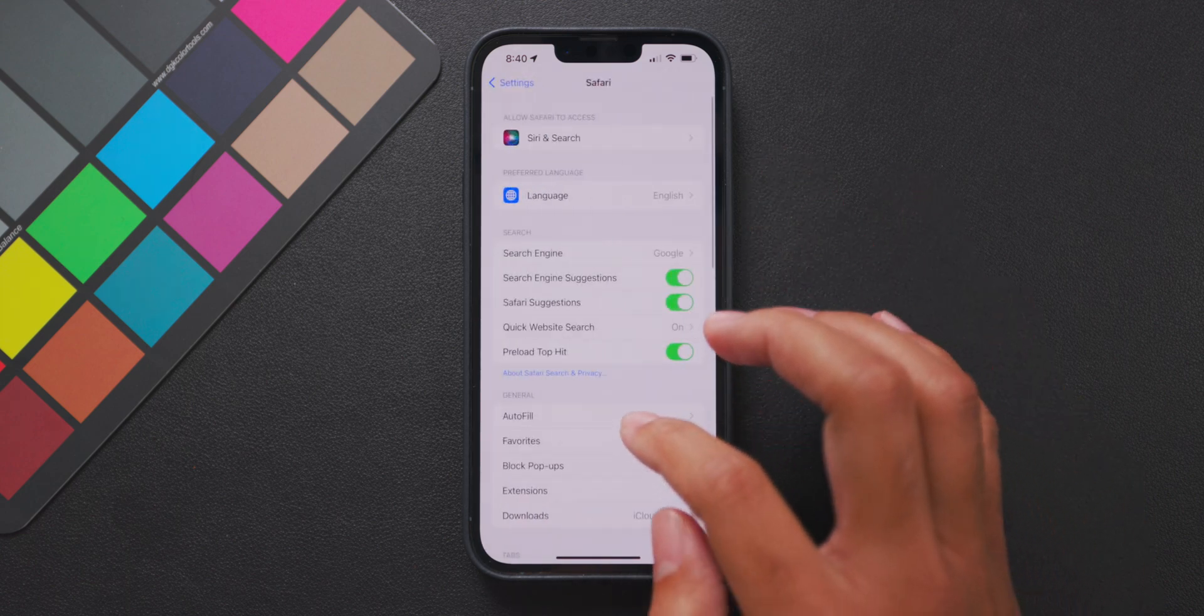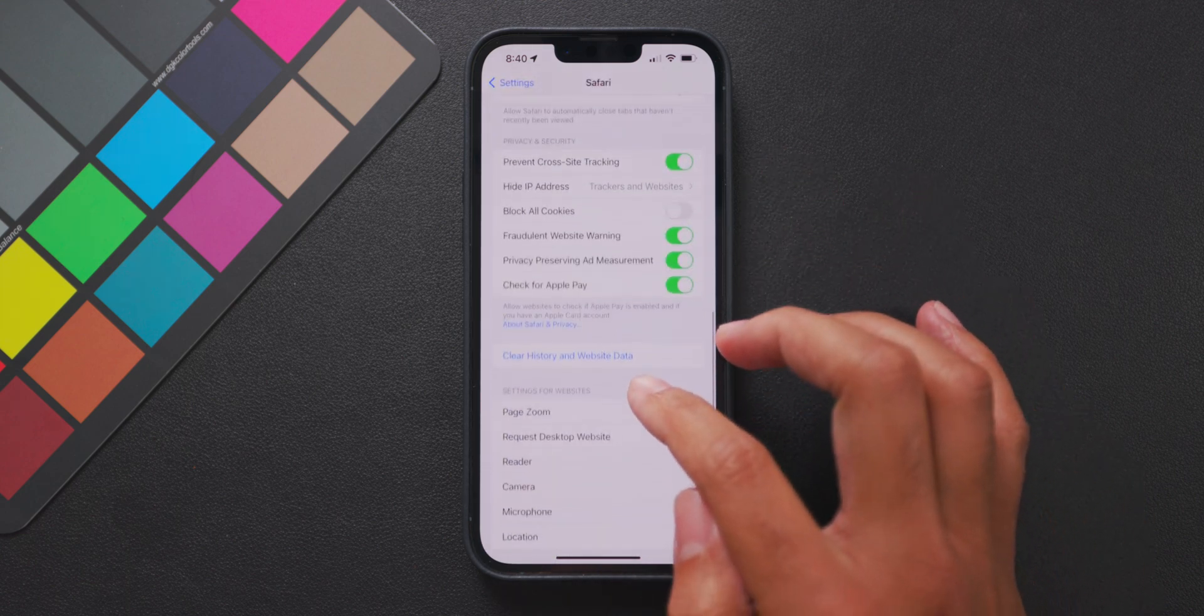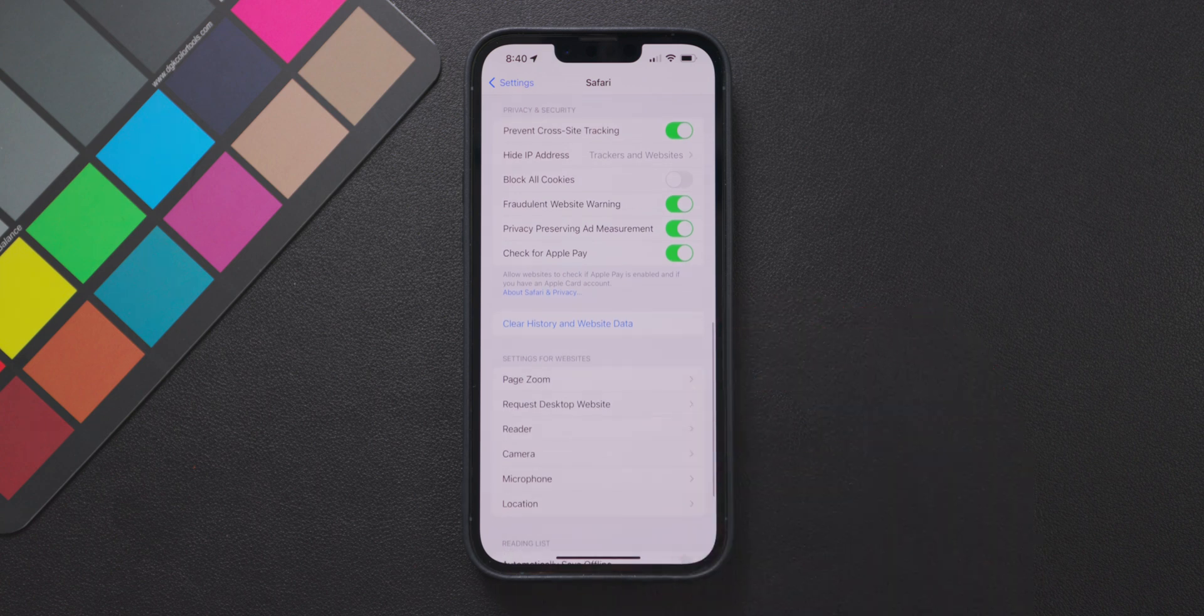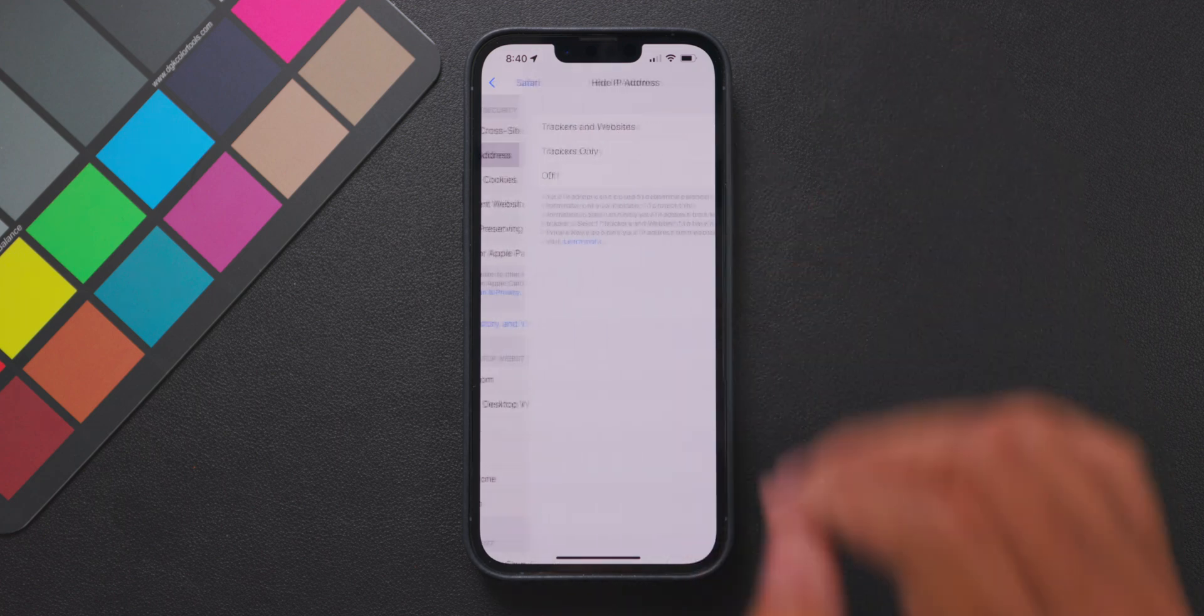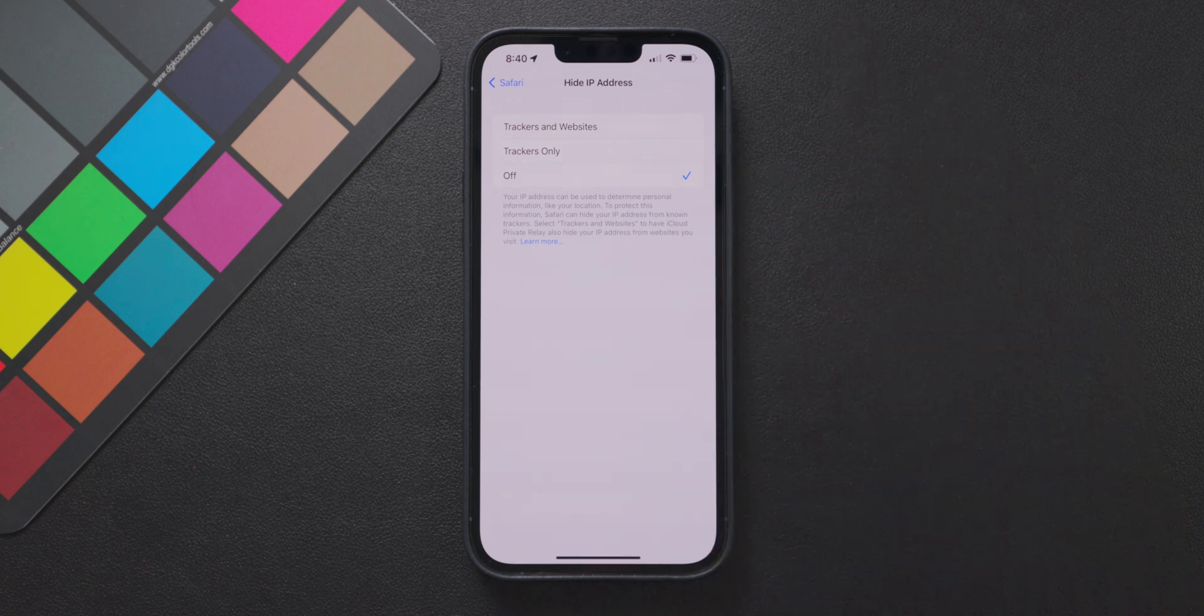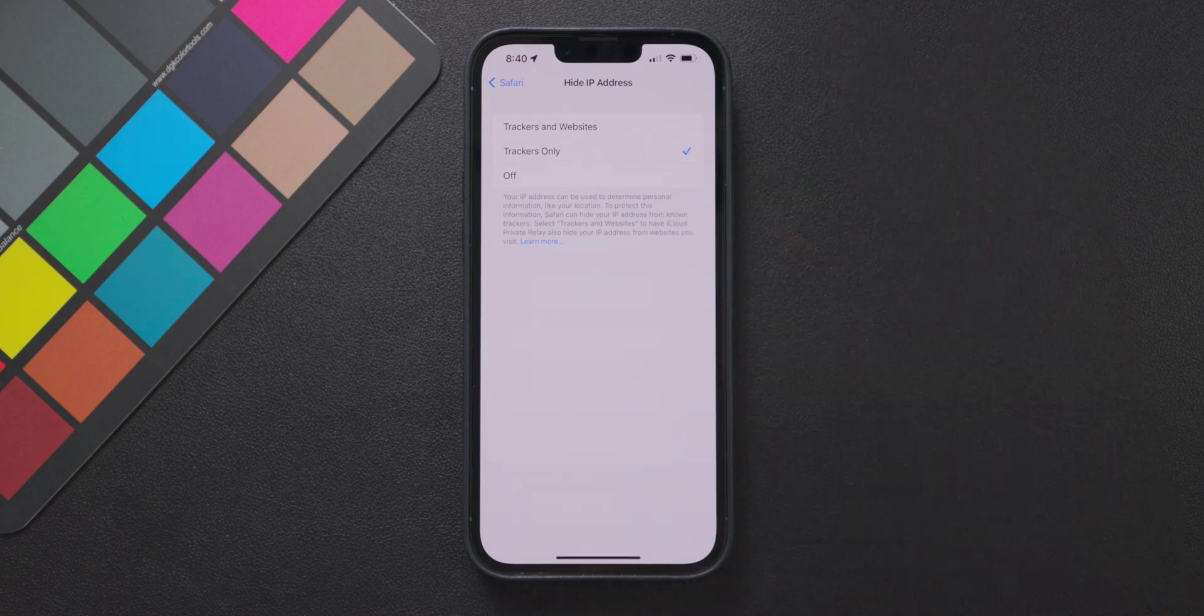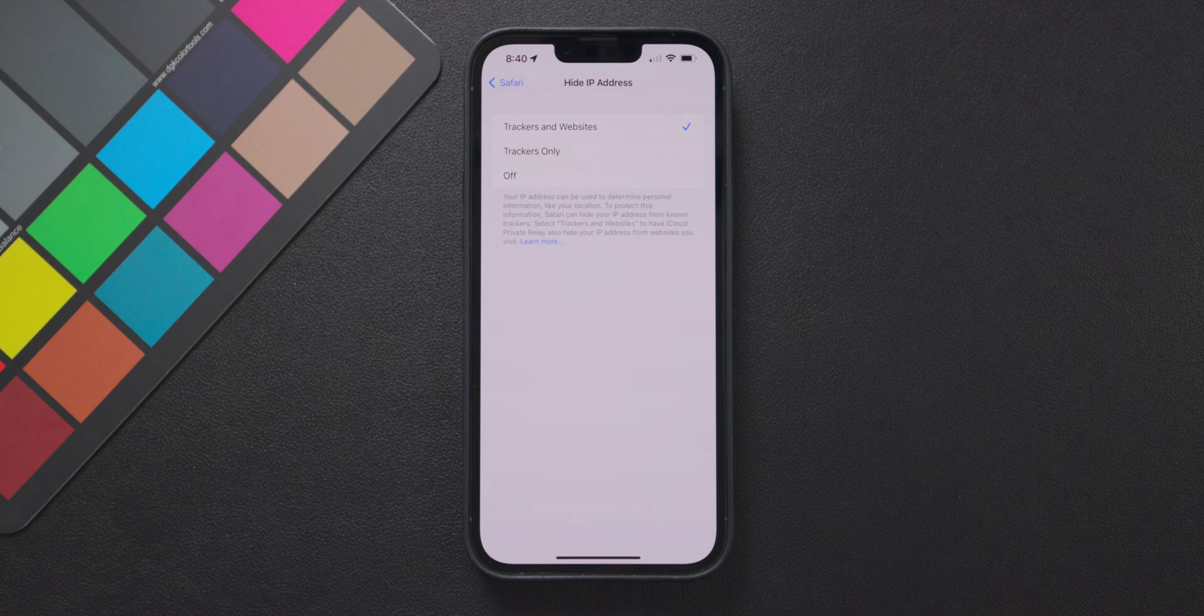Once in that menu go about three-fourths of the way down and you will find the privacy and security section in this menu and you want to look for the hide IP address option. You can go into that specific menu and select your preferences but I personally hide my IP address from trackers and websites just to ensure I'm most private when browsing.